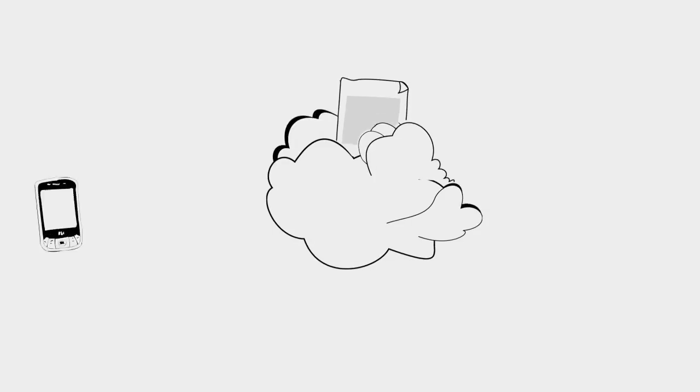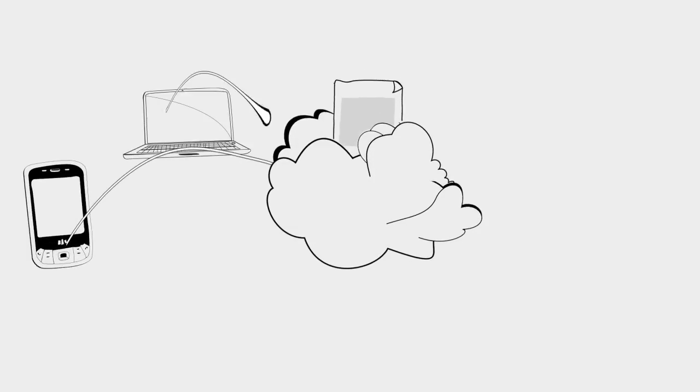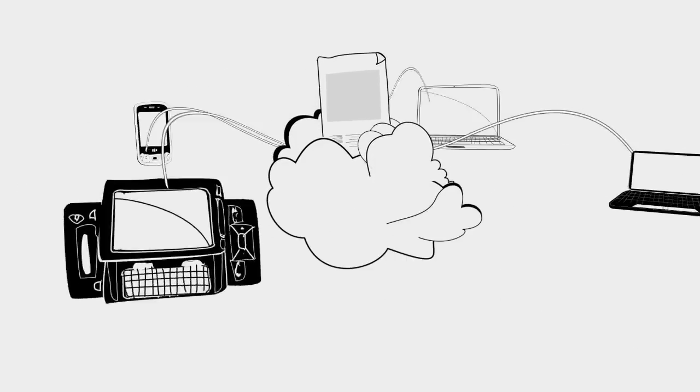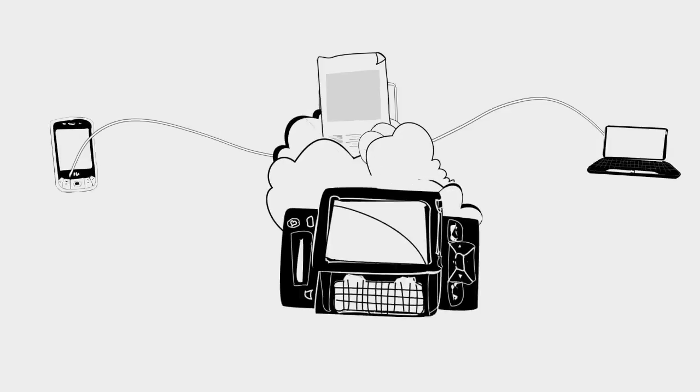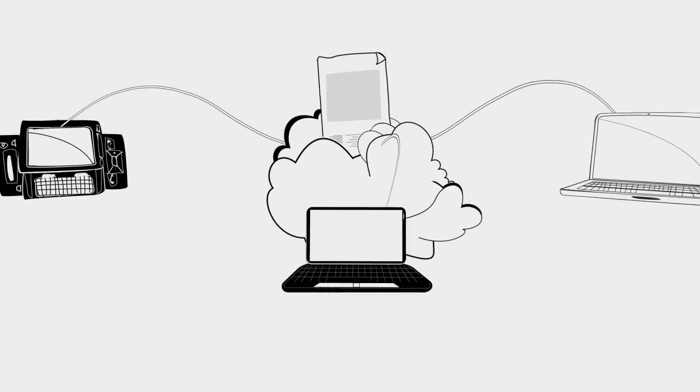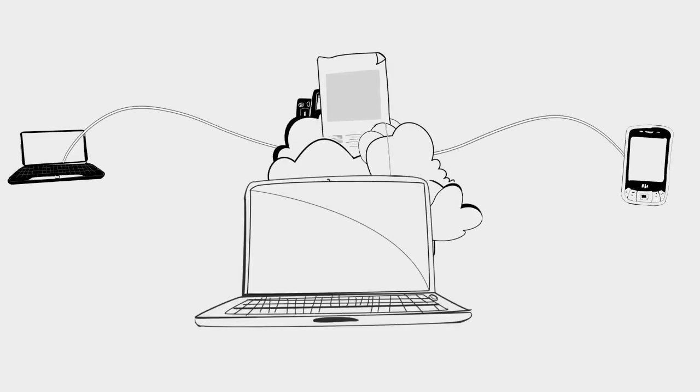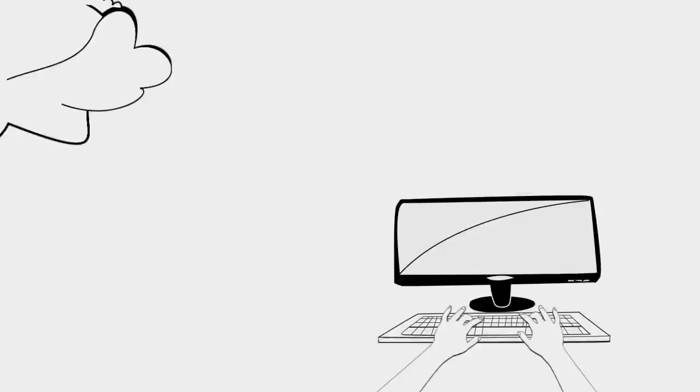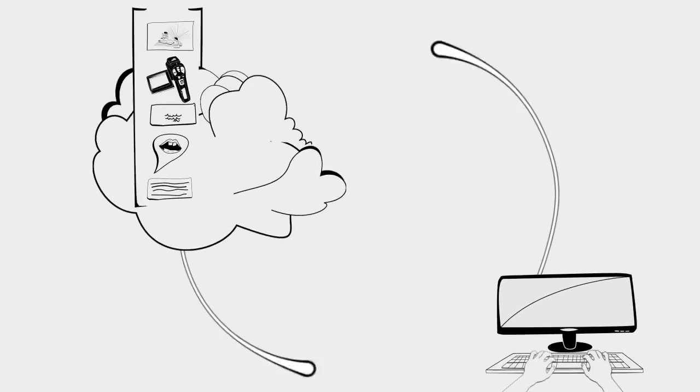That means you can be accessing your information and working with other people from any computer. In fact, you can actually connect to it from any device that's connected to the internet. So smartphones, netbooks, laptops, you name it. And there's nothing to download or install. You just get online and off you go.